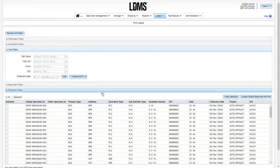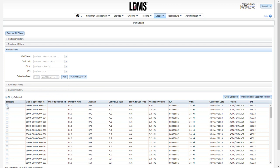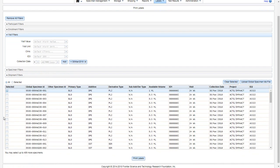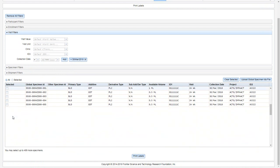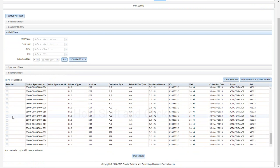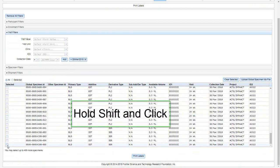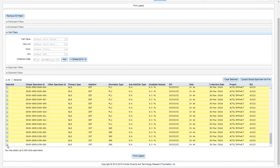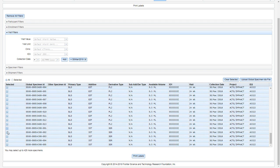This will show you all available specimens that were collected on that date. Click the checkbox to the left for the very first specimen and scroll down to the end of the list. Hold down the shift key. With that shift key held, click the last checkbox in the list and all the specimens in the list will be highlighted.